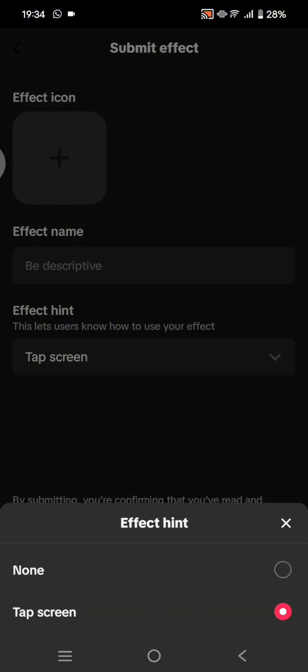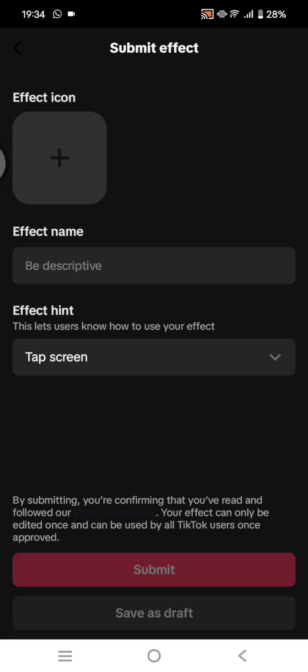Here you can create your effect icon, write your effect name, and add an effects hint so it lets the user know how to use your effect. After that, you can submit, or save as draft if you want to continue it later. That's all — thank you so much for watching, don't forget to like, comment, and subscribe!